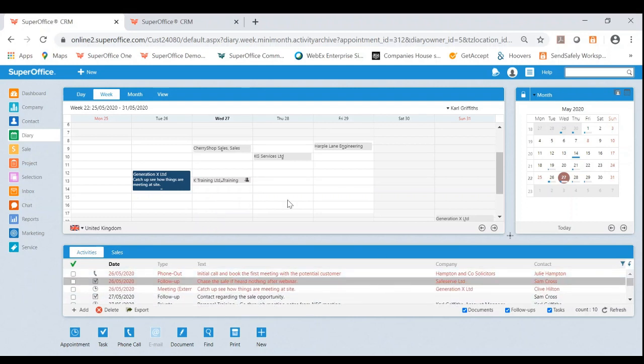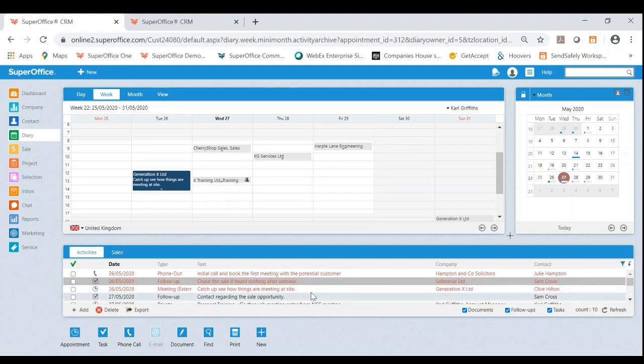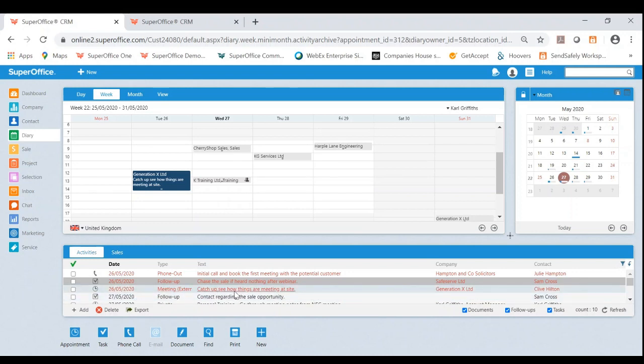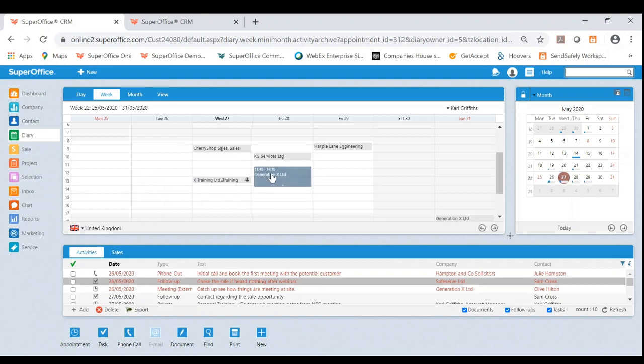What I wanted to first do is show you an example of drag and drop in appointments. Now, as you can see, one of these current tasks that are overdue and highlighted red is generation X, which is an external meeting. What I can do is I can very easily hold this down with my mouse and drag and drop into another time date.